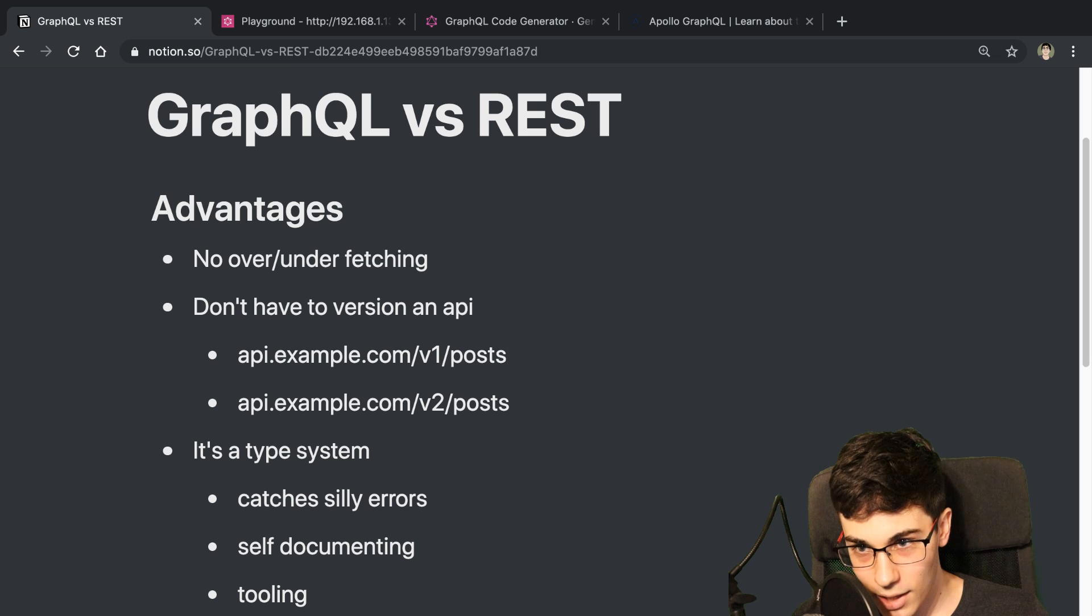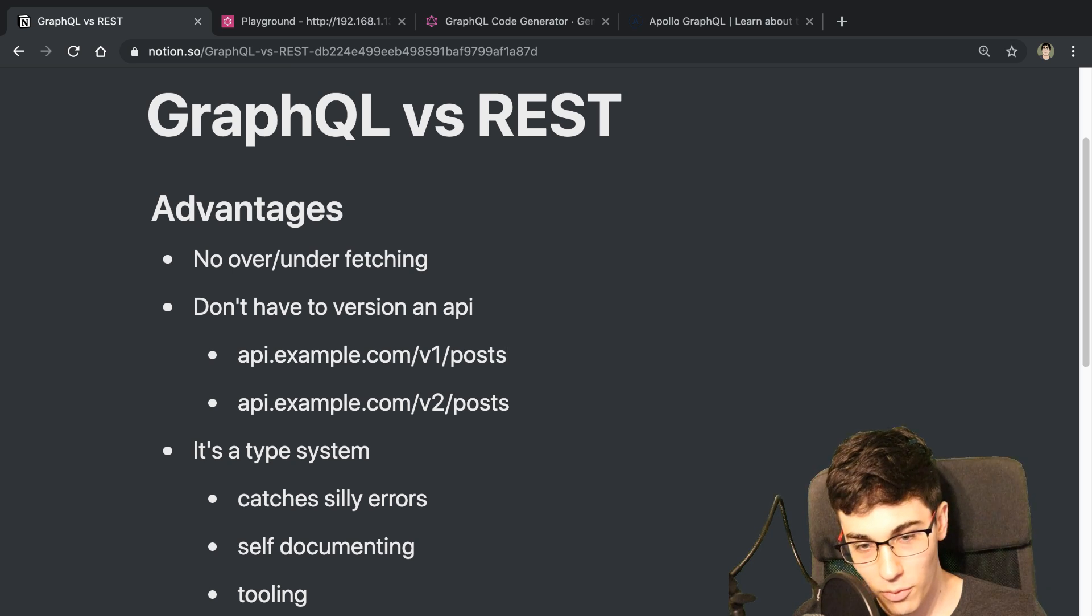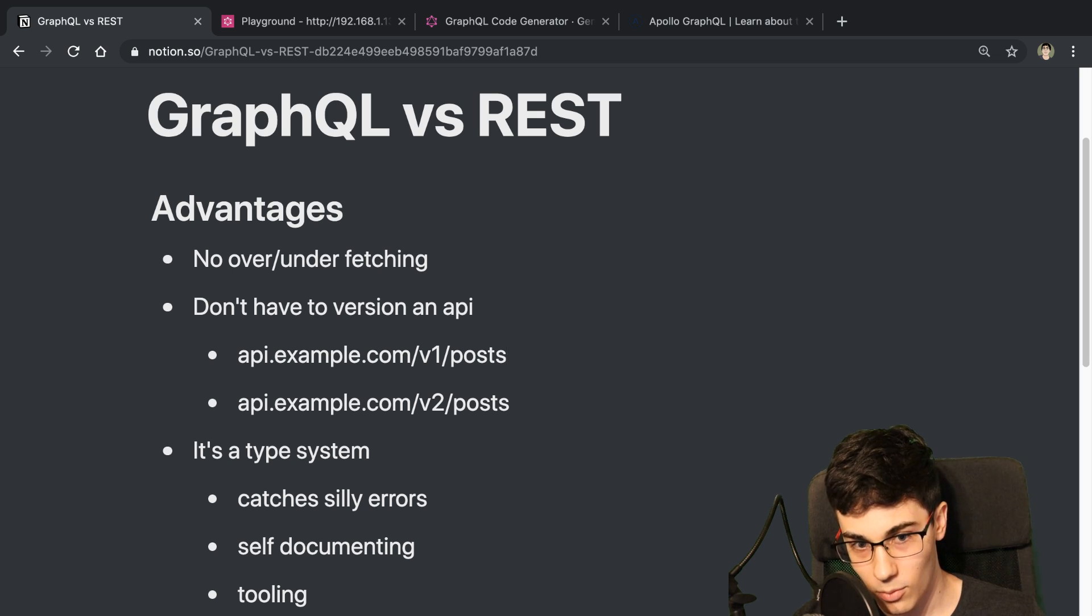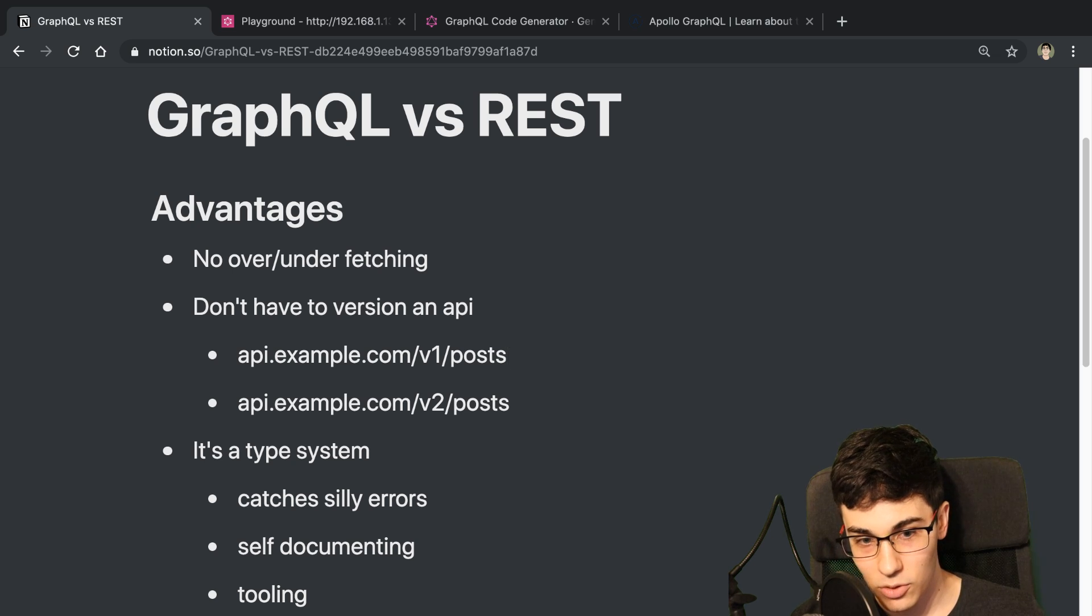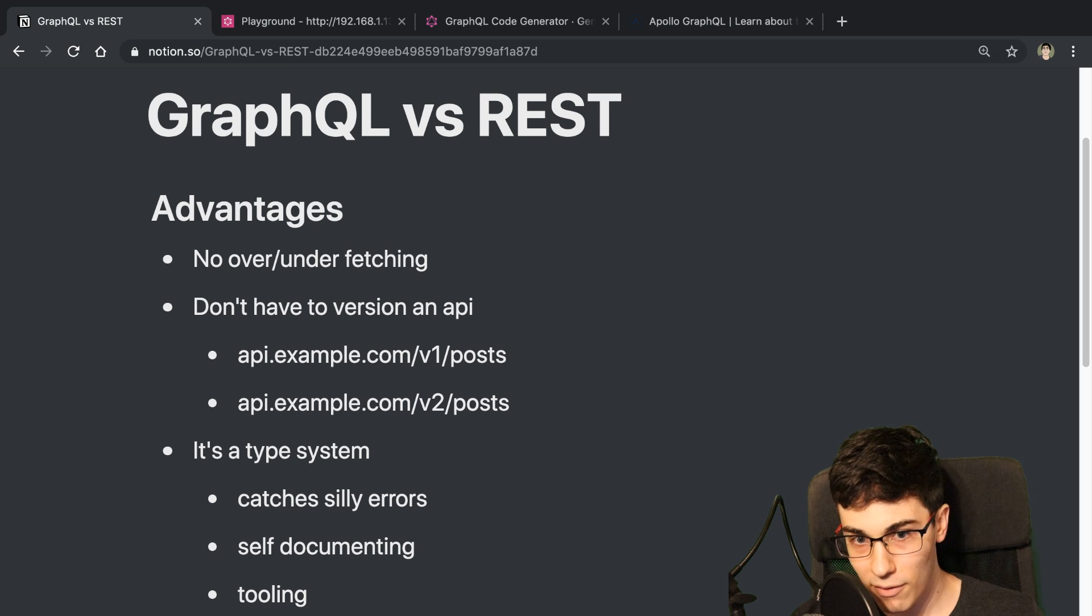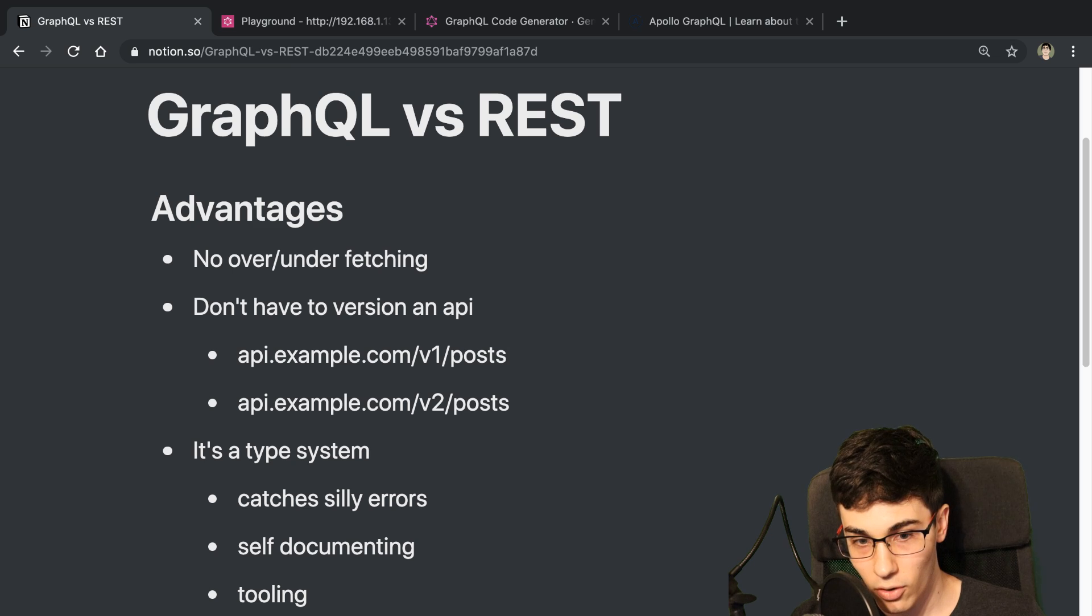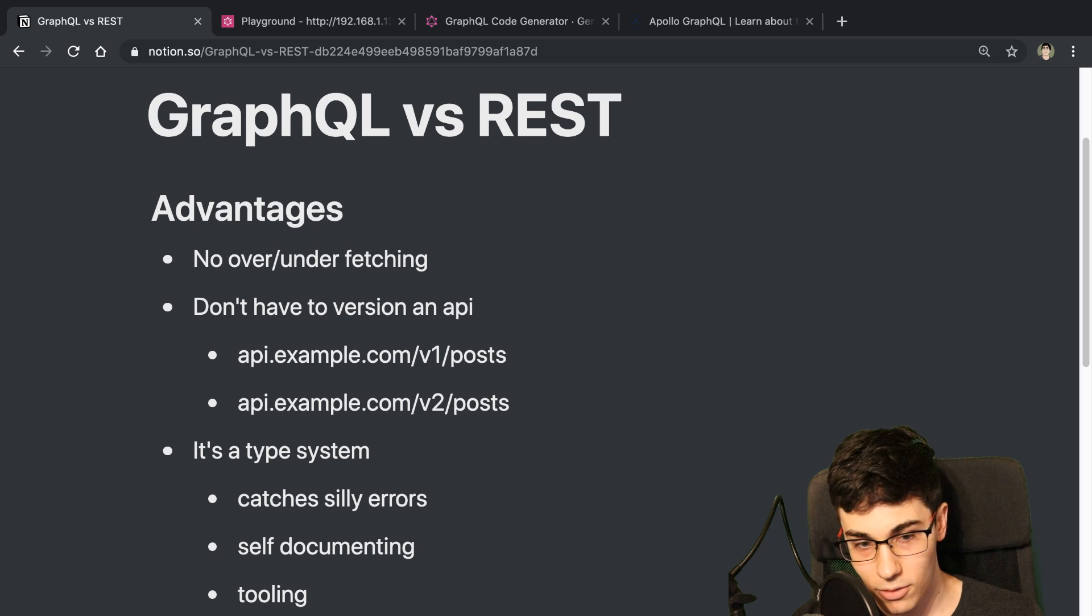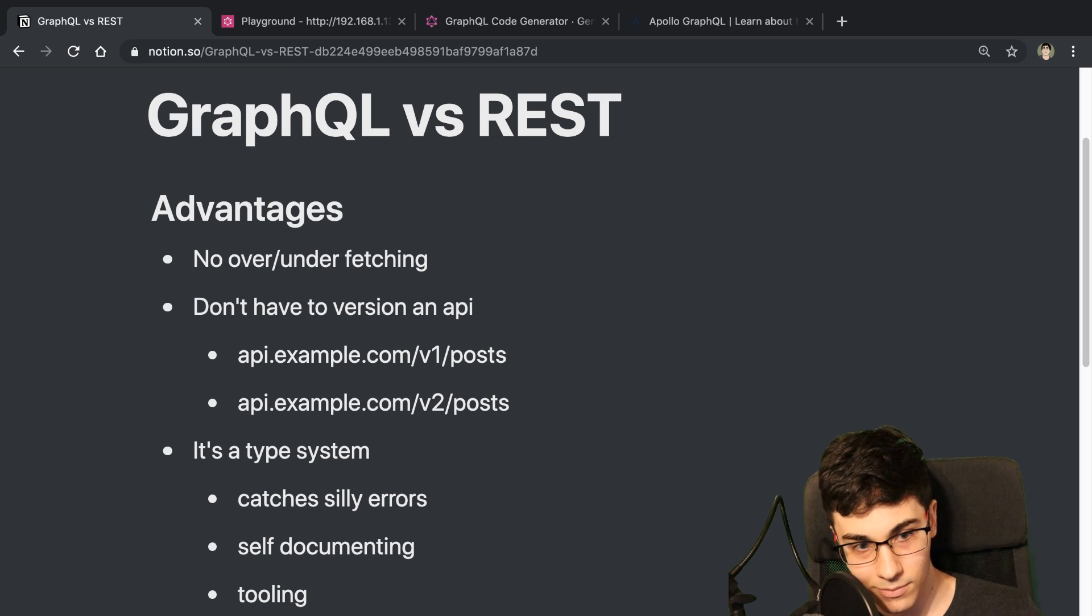So this video is going to be kind of from the point of view of someone who is a solo developer or working in a small team. So I wasn't doing microservices or a GraphQL gateway or any of that. It was just a single GraphQL server that I built out for this and I was the solo developer, so I was both doing the frontend and backend and full stack. So that was kind of just the background of my experience with this.